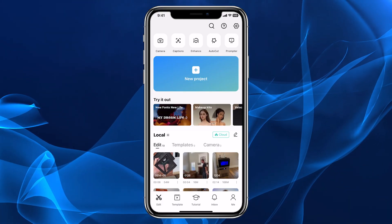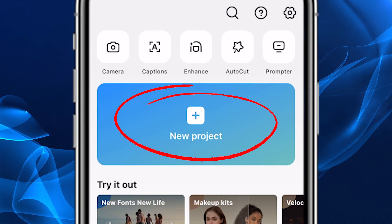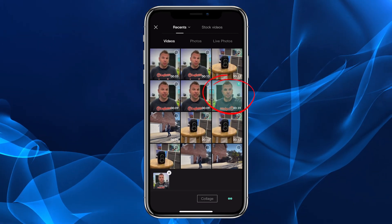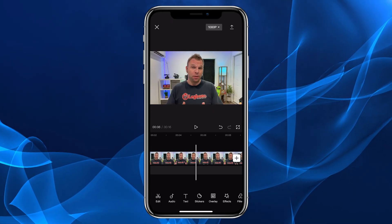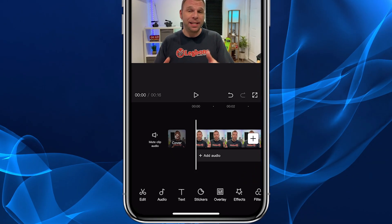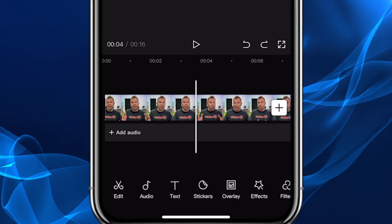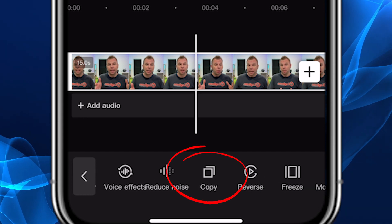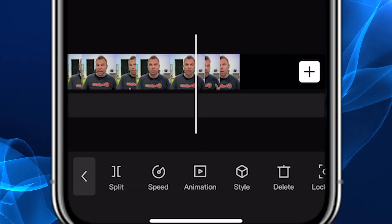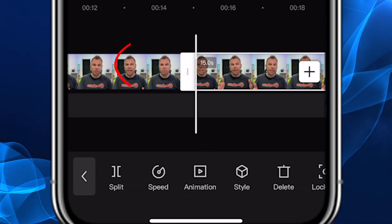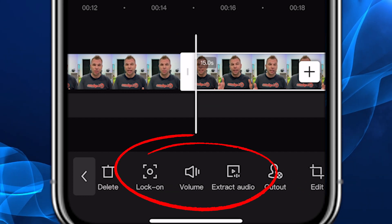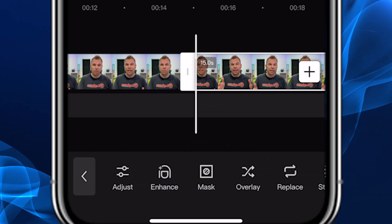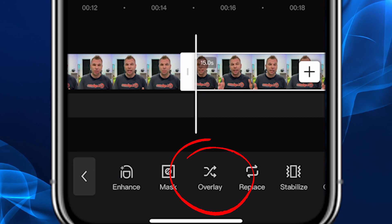Right here on the main screen, let's click on new project and select this clip to import it into our timeline. With this video clip in our timeline, the first thing to do is select the clip, then scroll down on the menu bar to copy. And then with that clip selected, scroll down and click on the overlay button.